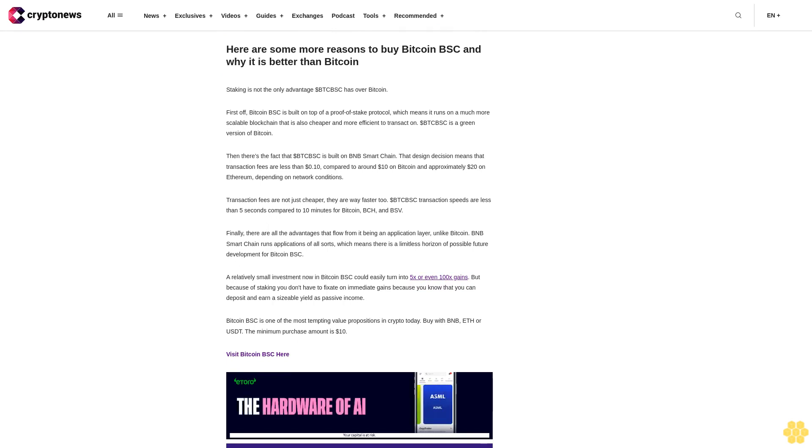First off, Bitcoin BSC is built on top of a proof-of-stake protocol, which means it runs on a much more scalable blockchain that is also cheaper and more efficient to transact on. Dollar BTCBSC is a green version of Bitcoin.